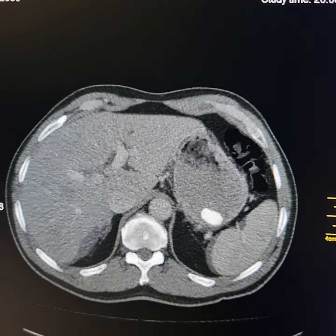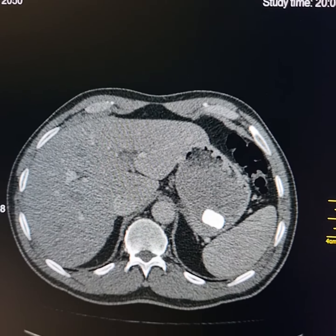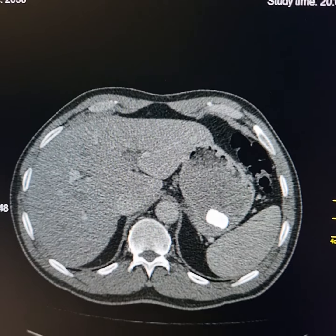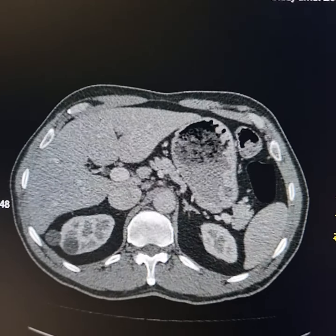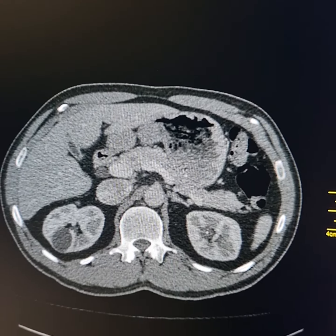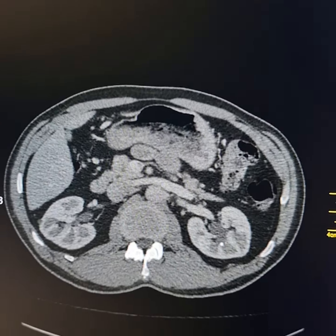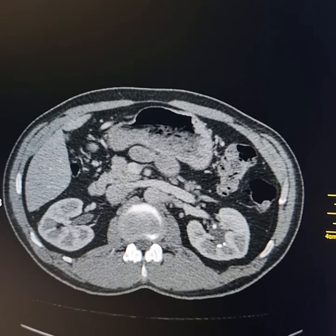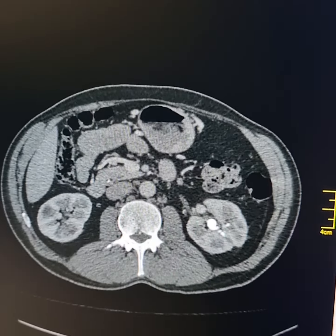Please observe these fairly large calcific density shadows, possibly foreign bodies. Tiny calculi were present in the upper, mid, and lower polar regions of the right kidney.